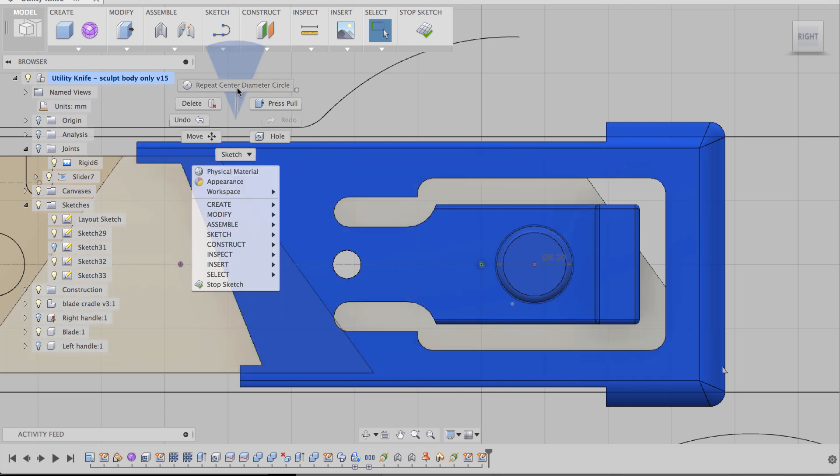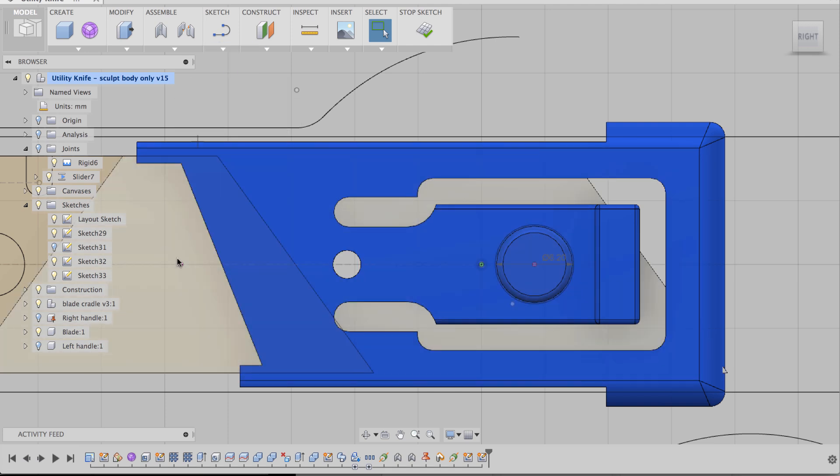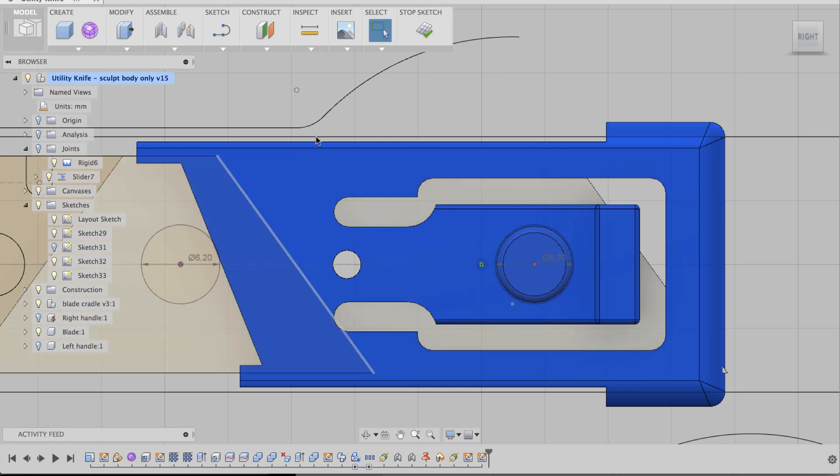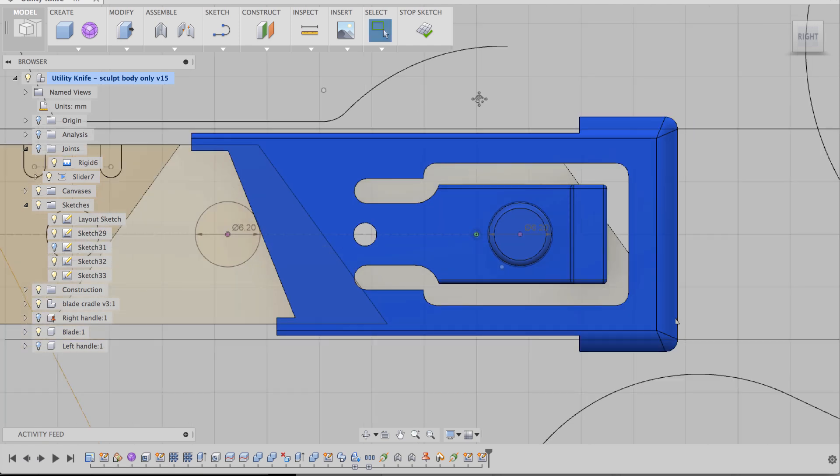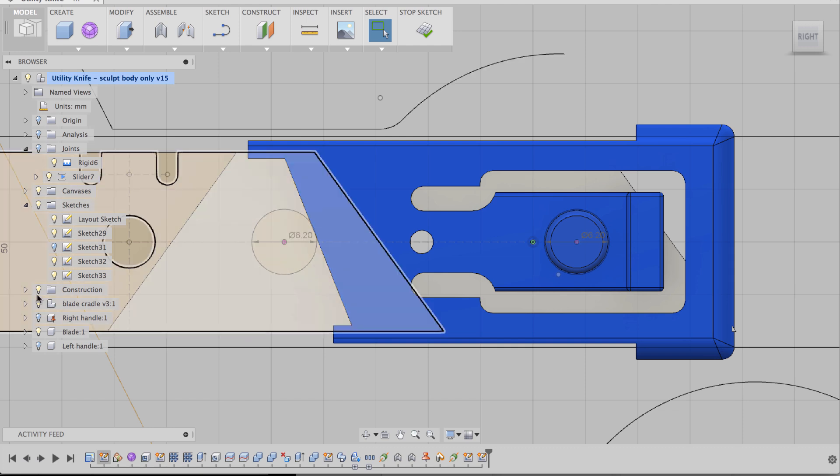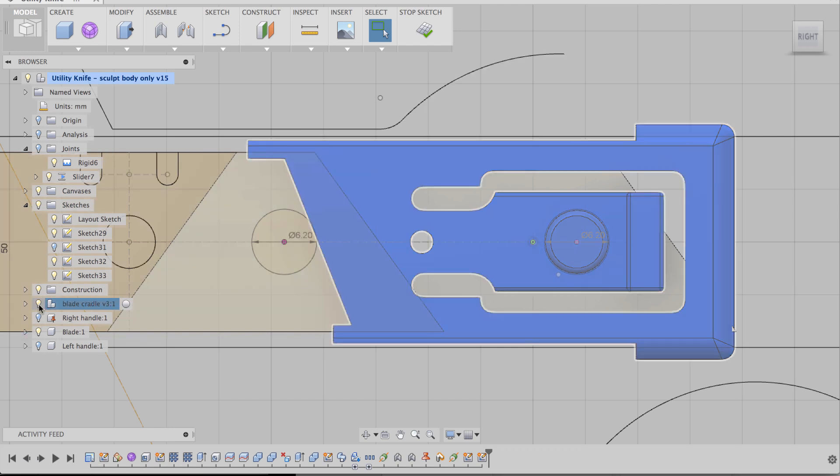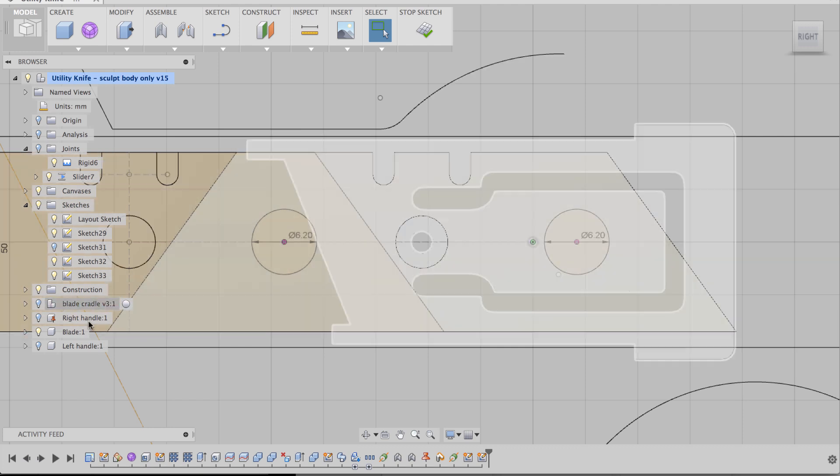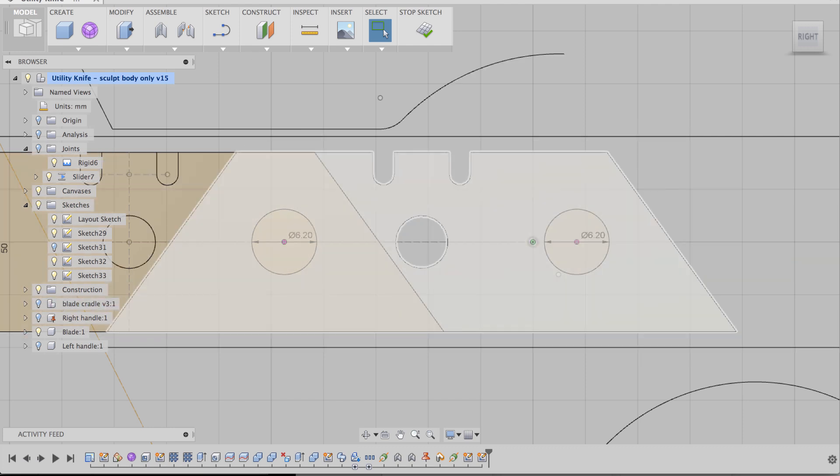And then let's right click. Repeat center diameter hole. And then another 6.2 millimeters here. Enter. Enter. And now we have our two holes.